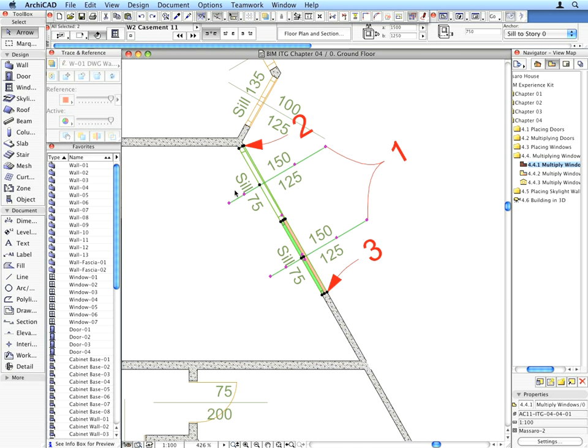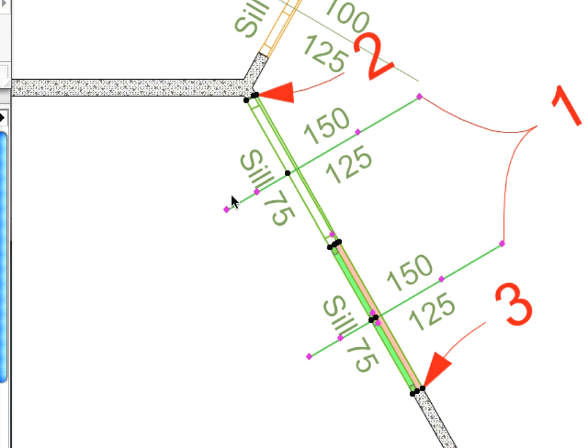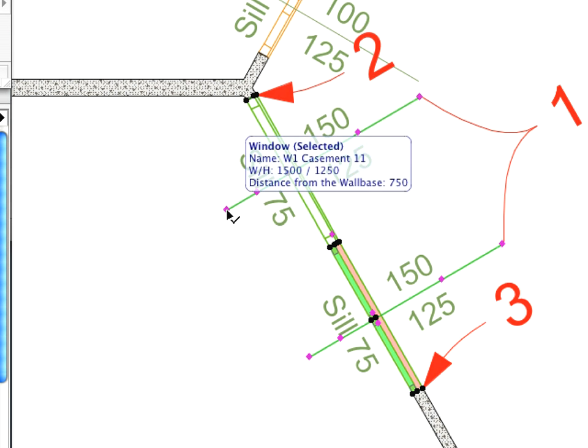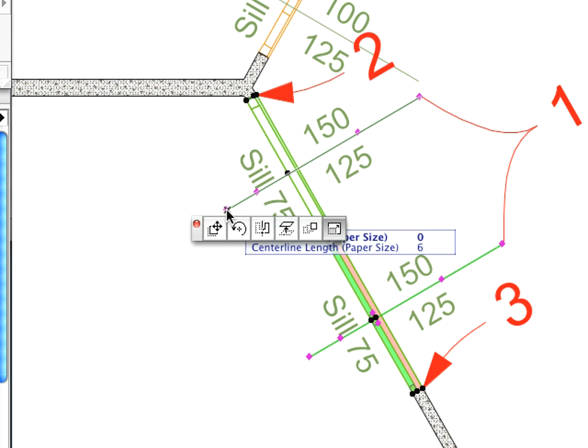Multiplying these windows and evenly distributing three copies takes only a couple of seconds. Use the Smart Cursor and the appropriate features from the Pet Palette. Move the intelligent cursor to either one of the windows selection hotspots and wait for the checkmark cursor to appear. Click once.